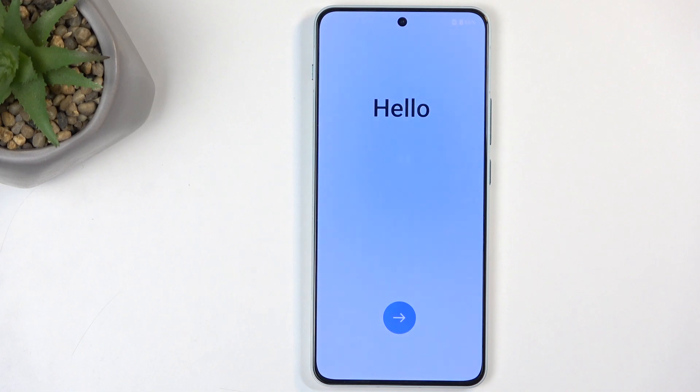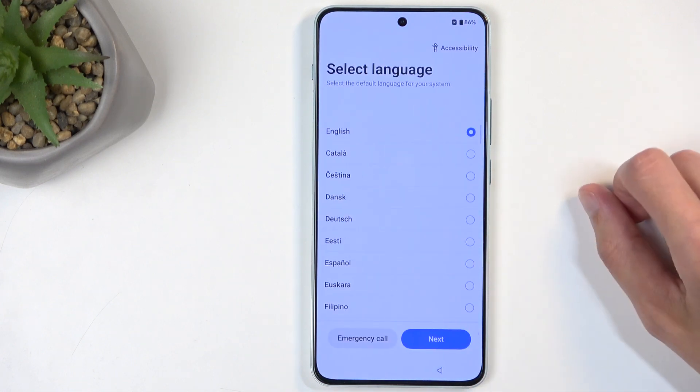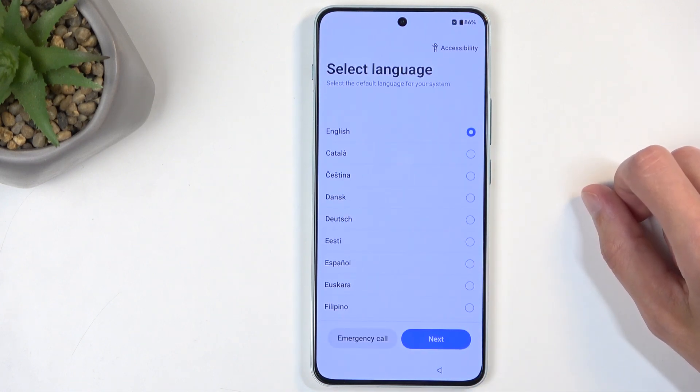So when you boot it up for the very first time, you should be presented with the Hello screen, and you just have the arrow to go forward.